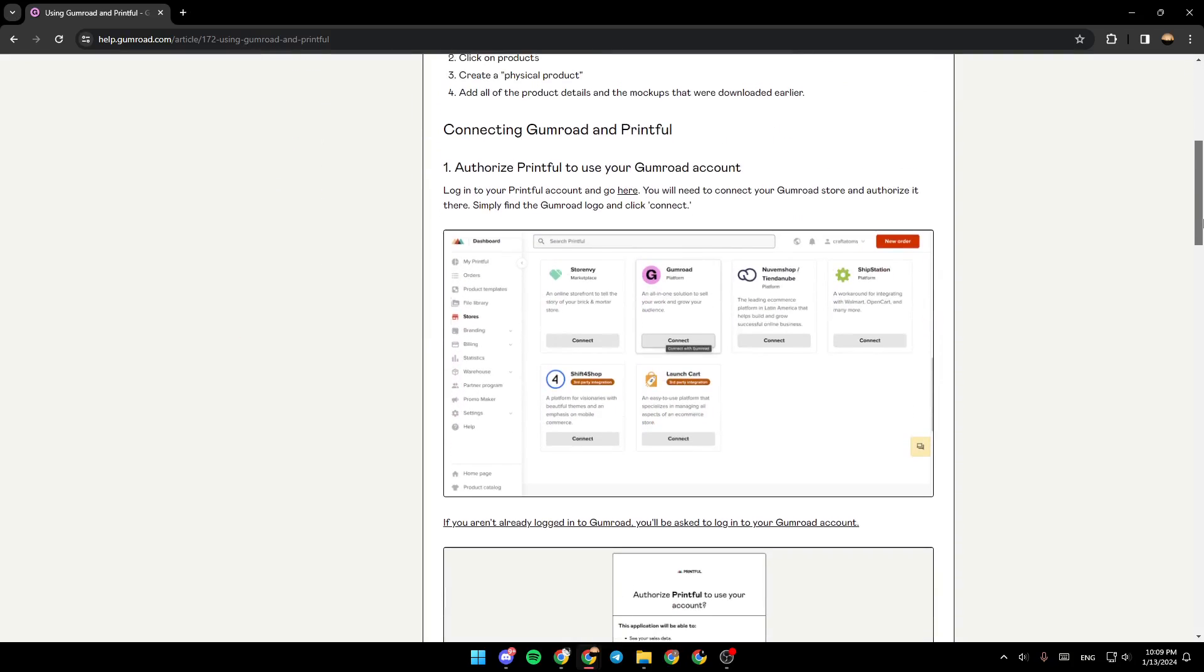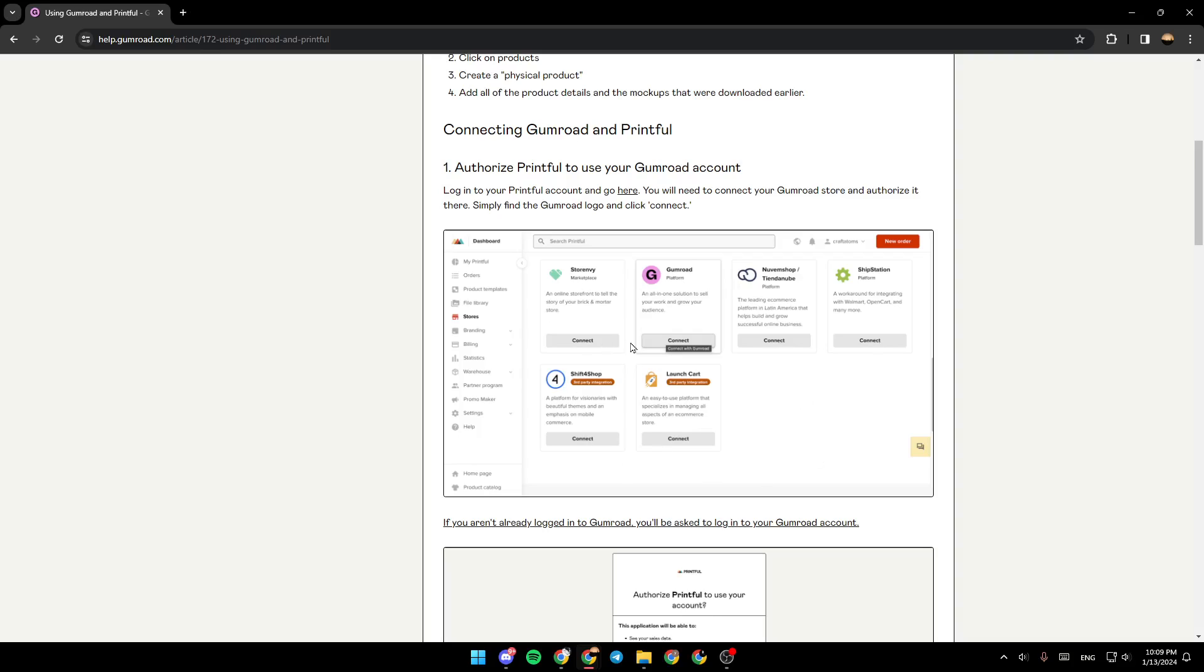Connecting Gumroad to Printful. Authorize Printful to use your Gumroad account. Log into your Printful account and go right here, as you can see in the picture. You will need to connect your Gumroad store and authorize it there.